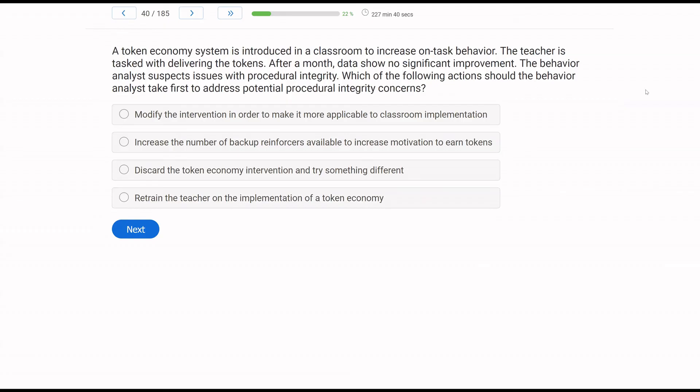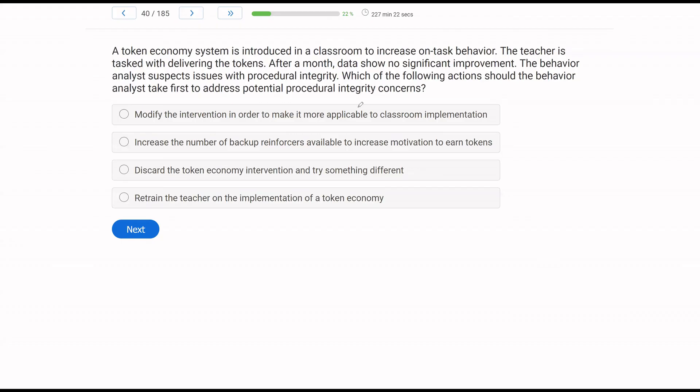A token economy system is introduced in a classroom to increase on-task behavior. Teacher is tasked with delivering the tokens. After a month, data show no significant improvement. The behavior analyst suspects issues with procedural integrity. Which of the following actions should the behavior analyst take first to address potential procedural integrity concerns? When we have procedural integrity, something is going wrong with how we are implementing the intervention. In this case, it's a token economy where the teacher is supposed to be delivering tokens. So if procedural integrity is in question, maybe the teacher is delivering the tokens wrong.